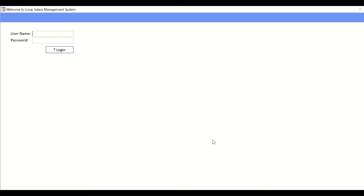When you split, you have to define where the database will reside. Generally it has to be on a server or a shared folder on your network. There has to be some shared space where you can store the backend database, and then you can distribute the frontend through the same server, email, USB, or by any means.